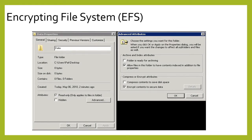Here is a screenshot showing the Encrypted File System. We have a couple of options: folders ready for archiving, files in this folder that have content — in other words, indexed — in addition to the properties, and the option to encrypt the content to secure the data.